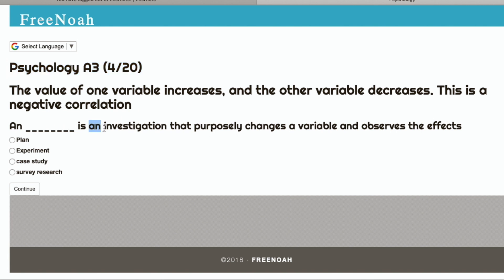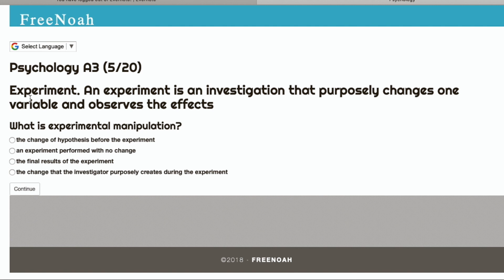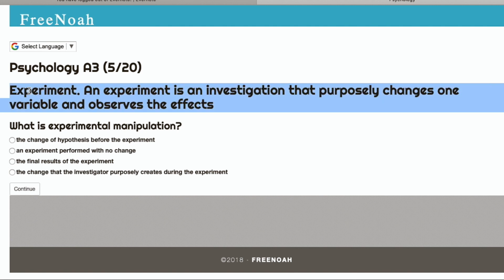Blank is an investigation that purposely changes a variable and observes the effects. Well, that's an experiment. Experiment.